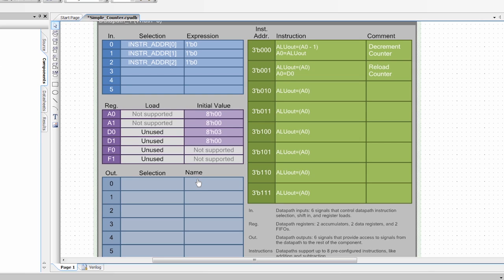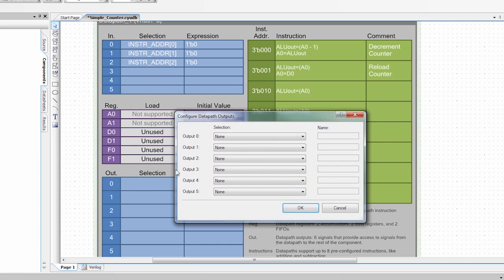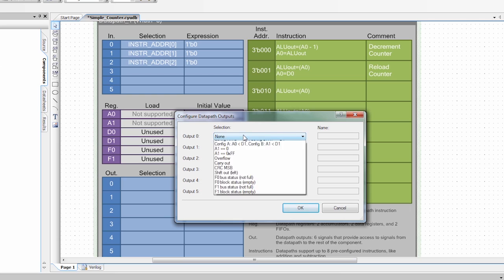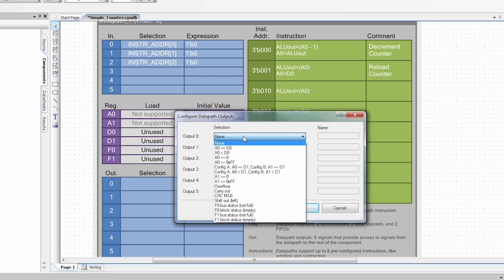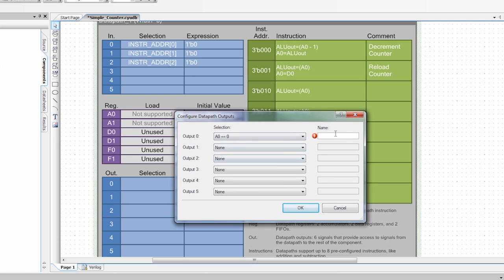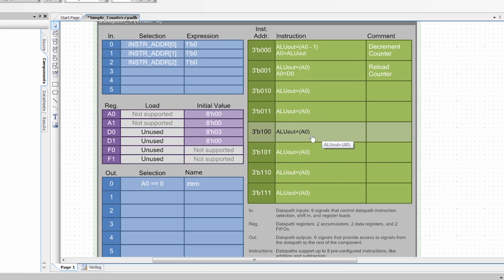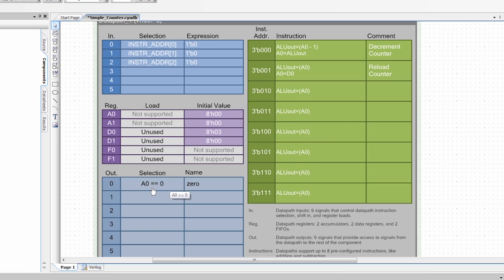If you remember about the data paths, there are comparators in there. And those comparators are controlled in this output section. If you double click on that, you can choose an output. And you can check when A0 equals 0. And I'm going to label this 0. So this signal here will be high whenever A0 is equal to 0. And it will be low when A0 is not equal to 0.